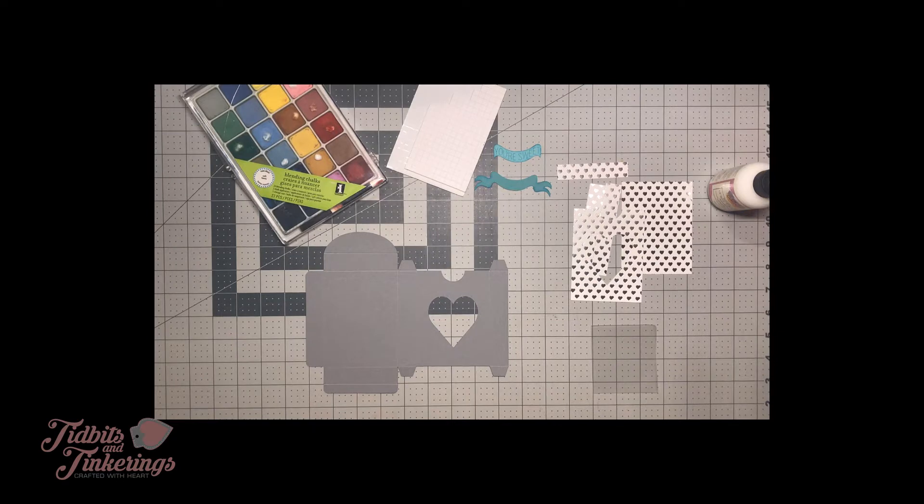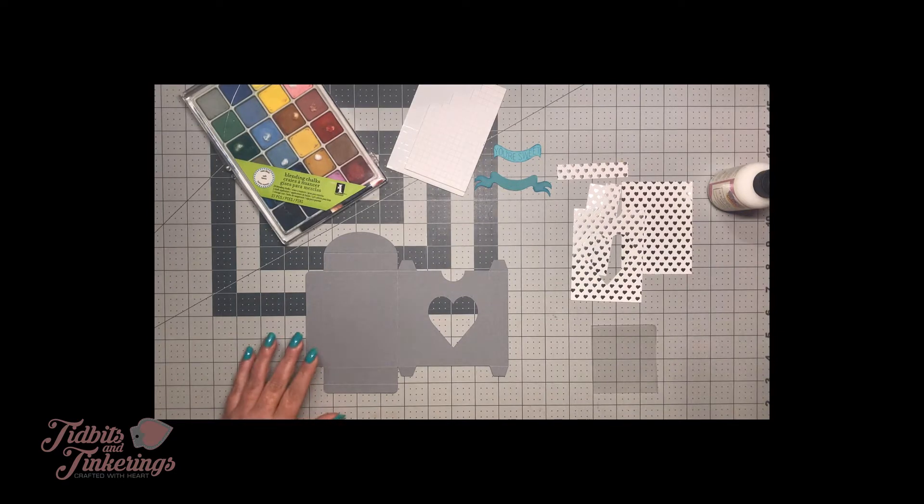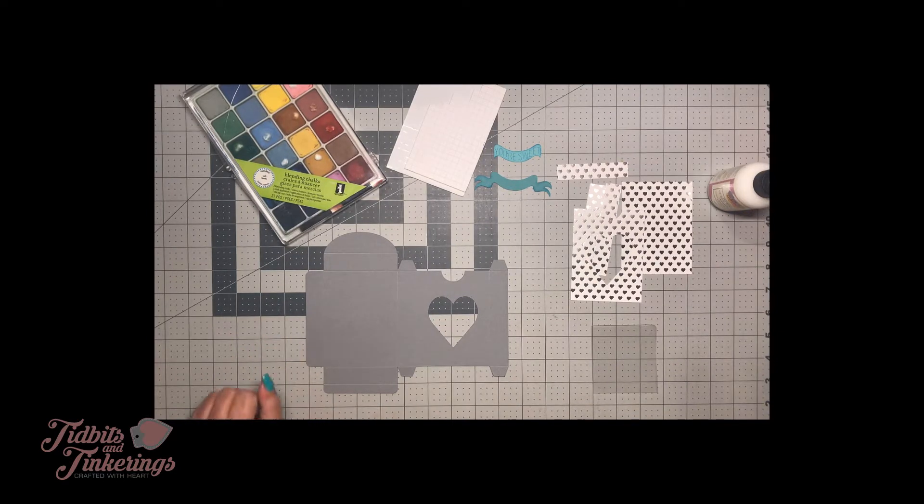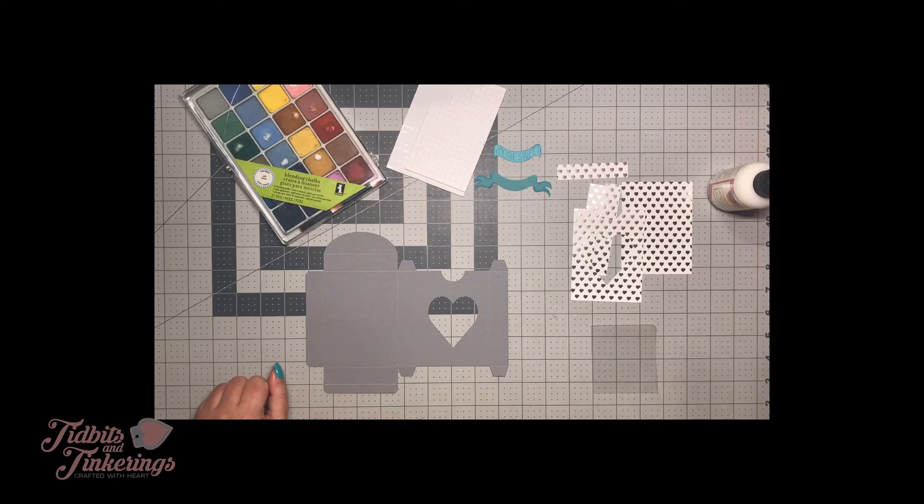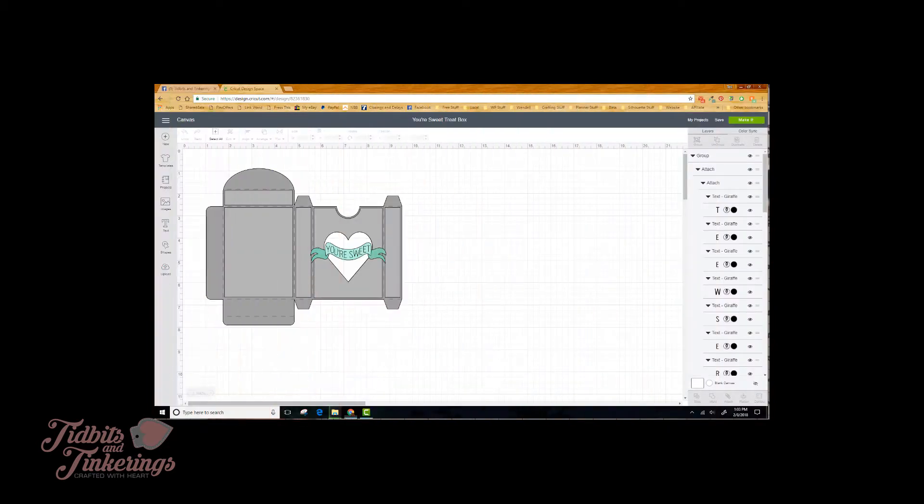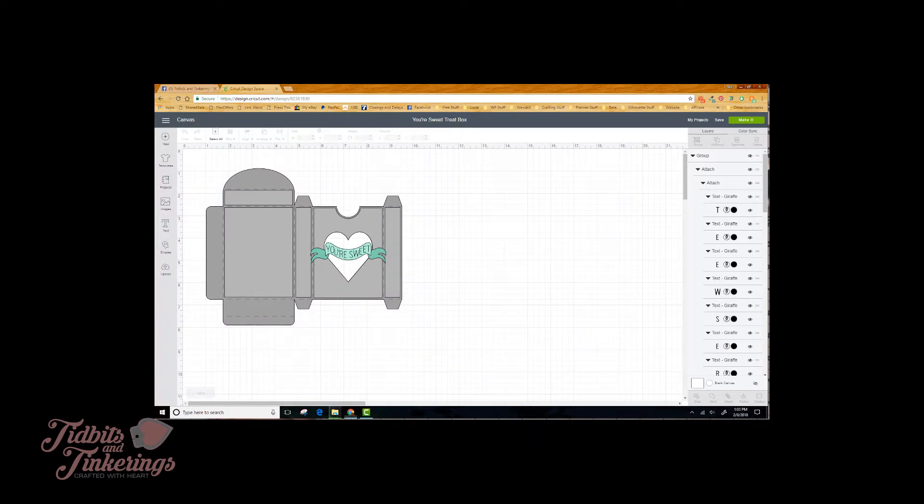Today we are going to be putting together this little treat box that I designed in Cricut Design Space. I will put a screenshot up in the video so you can see what this file looks like when you bring it into Design Space.